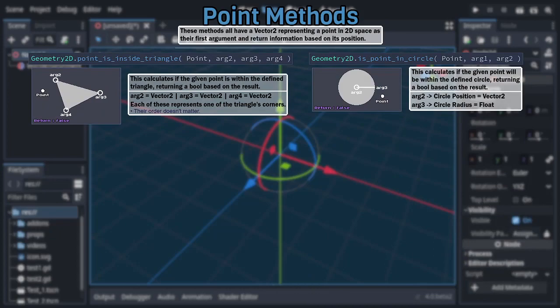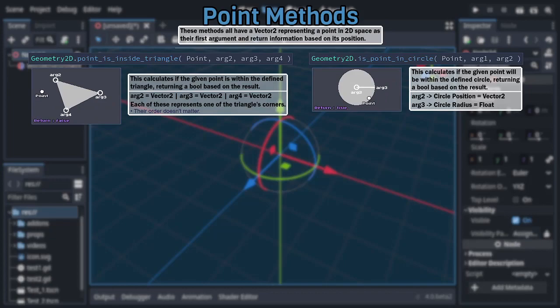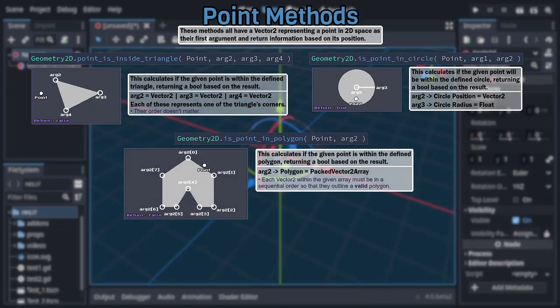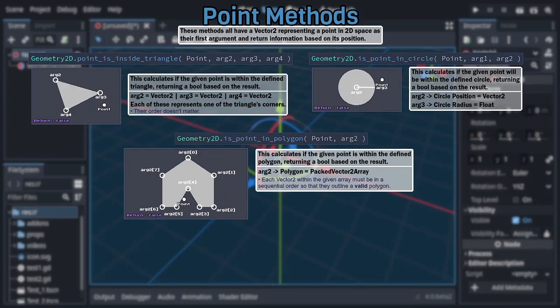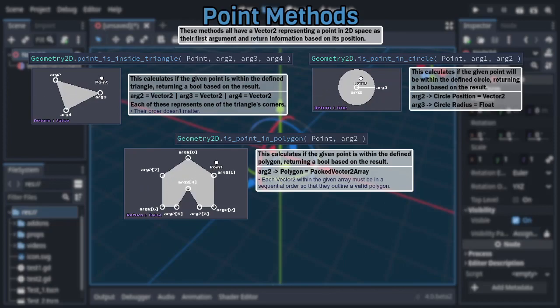Then we have is point in circle, which takes two vectors and a float as arguments, with the second vector defining the circle's position and the float defining the circle's radius. And the final member of the trio, is point in polygon, uses a packed vector2 array, basically just an array of vectors, to define the polygon you want to check the point against.